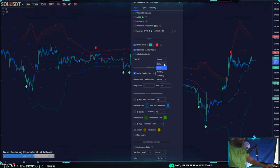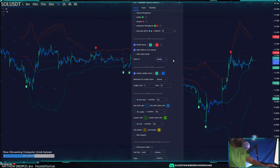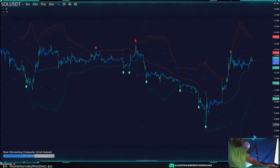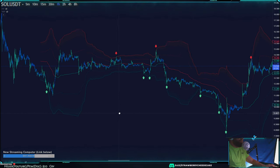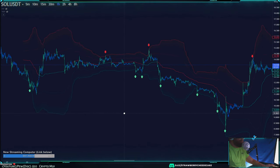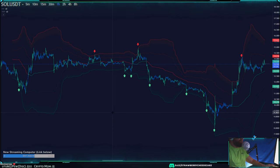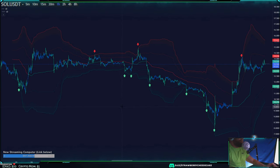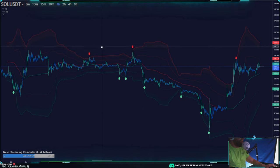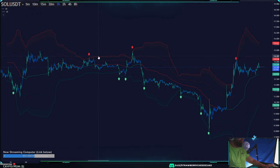There is a VWAP time frame setting where you can anchor it to whatever time frame you want. I generally leave it on the weekly, but depending on what time frame you want to trade, you can change this. Now we can see the bands on the chart — the strategy is twofold.